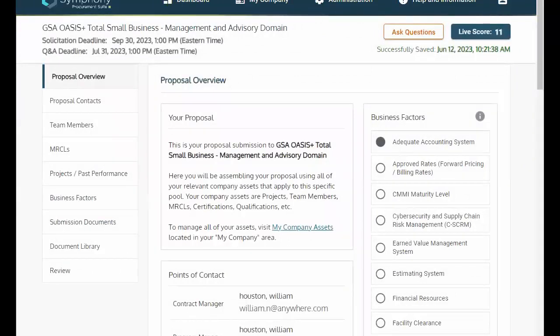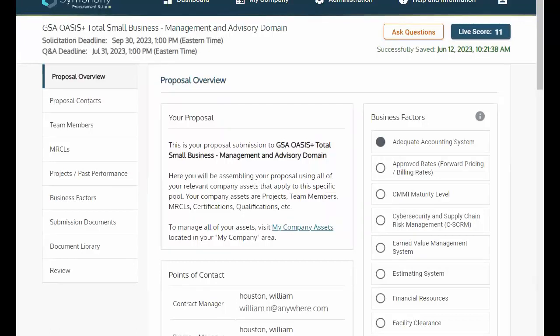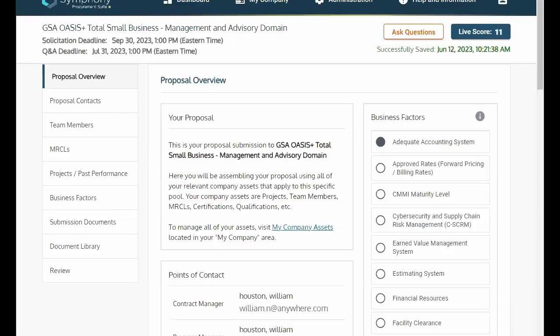To build out your submission, go back to the dashboard and select a solicitation. After uploading your proposal assets to your company profile, you can then navigate to each socioeconomic and unrestricted RFPs for which you plan to submit a proposal, as well as the domains in which you are interested. This makes it easy for your company assets to build your proposal for any of the OASIS plus RFPs.